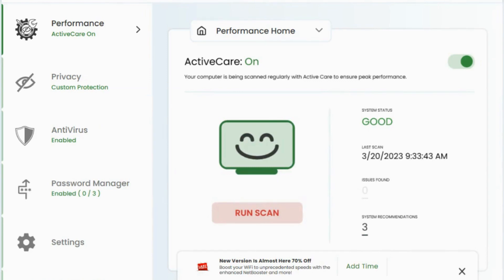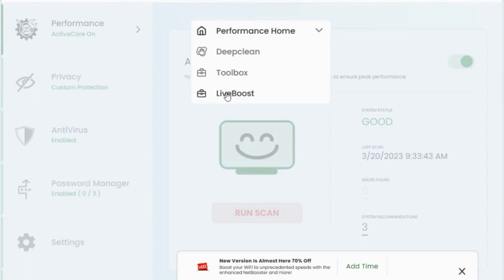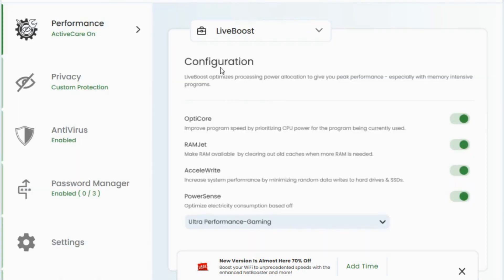So the way you access PowerSense is first by opening up System Mechanic, clicking on the Performance Dashboard, then from the dropdown, selecting Live Boost.